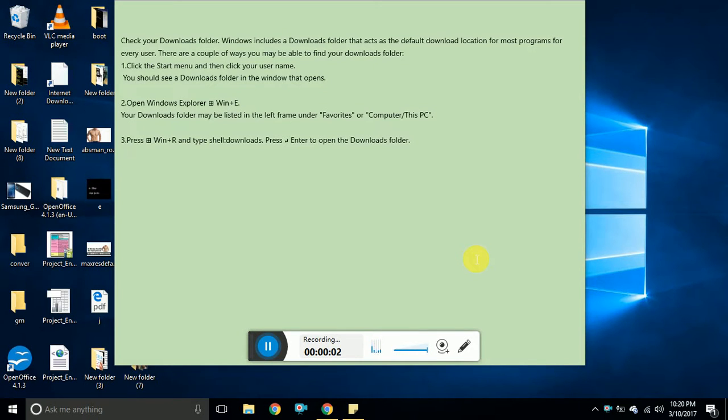Welcome people, welcome to Windows Help. Today I will show you how to open download folders or check for download folders in Windows operating system.